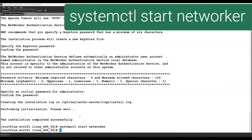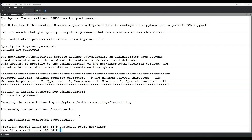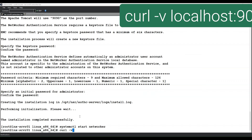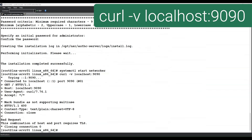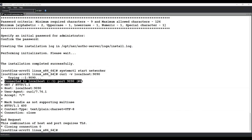You may need to wait a few minutes for all of the services to start. Once the NetWorker server services have started, you should be able to connect to the localhost on port 9090. We can do this using the curl command: curl -v localhost:9090. As we can see, connected to localhost on port 9090 was successful.